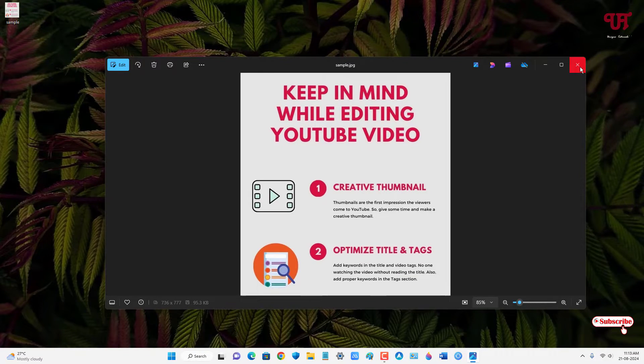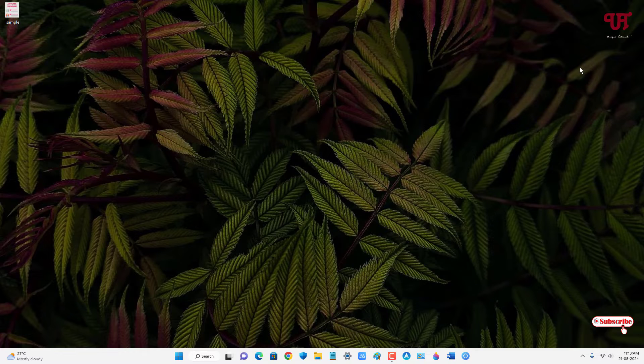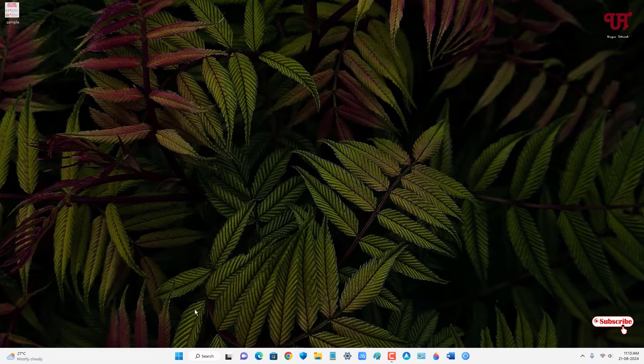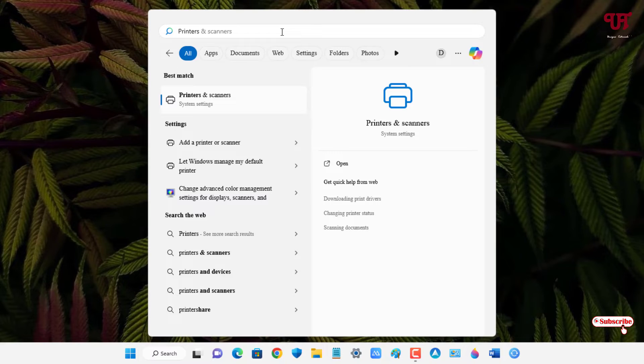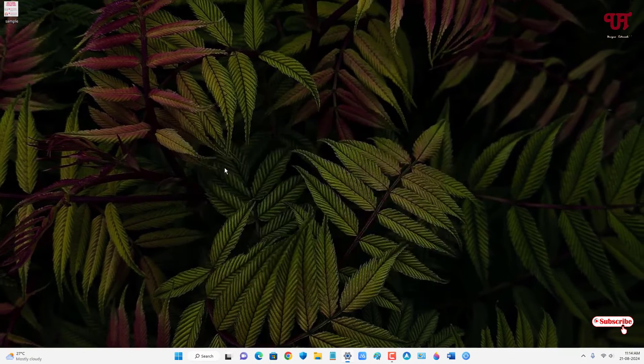In order to fix this issue that has been occurring on your color printer, what you need to do is just click on your Windows start menu icon and just search for printers. You'll see one option here. Just click on it.